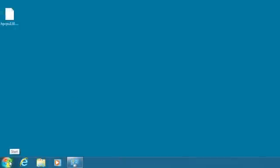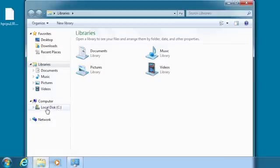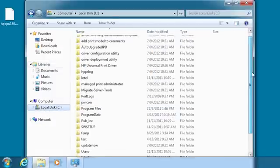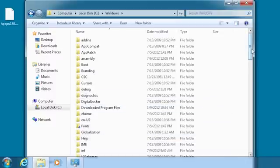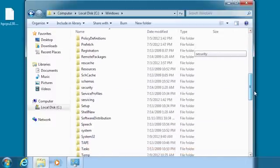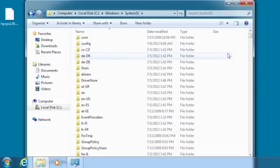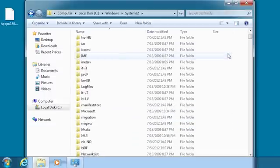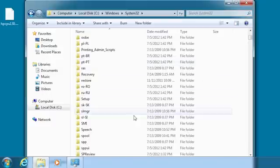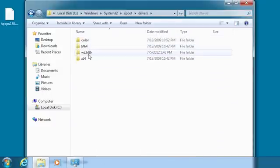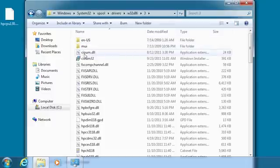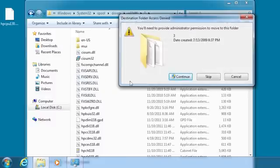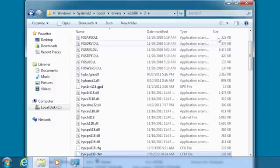Right-click the Start button and select Open Windows Explorer. Click the C drive. Double-click Windows, scroll down and double-click System32. Scroll down and double-click Spool, then Drivers, then W32x86, then 3. Copy or move the .cfm file to the 3 directory. Click Continue and close the dialog.